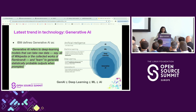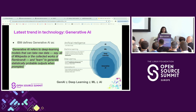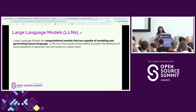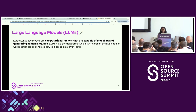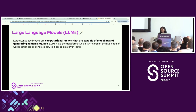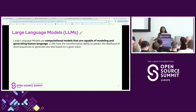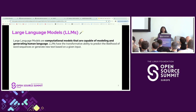The key takeaway is that Gen AI is basically a subset of deep learning, which is a subset of machine learning, which is a subset of the entire domain of AI. Large language models are computational models capable of generating and modeling human language. They have the transformative ability to predict the likelihood of the next sequence of words or generate new text based on a given input. The most popular type right now is transformer-based models — and if you've used ChatGPT, the T stands for transformer.